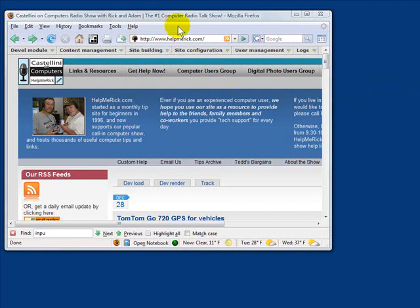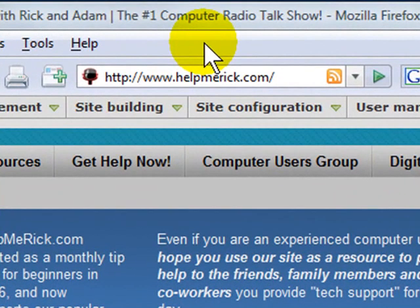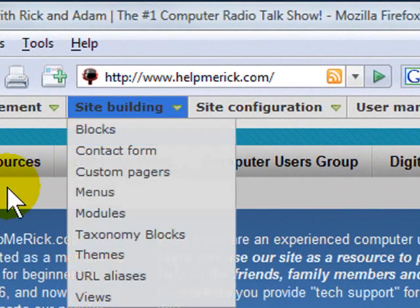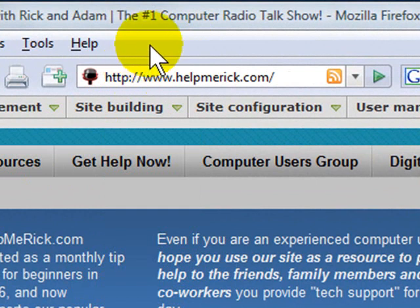So in this case I'll do it with my site helpmerick.com. This works for any browser - Internet Explorer, Opera - of course I'm using Mozilla Firefox here.